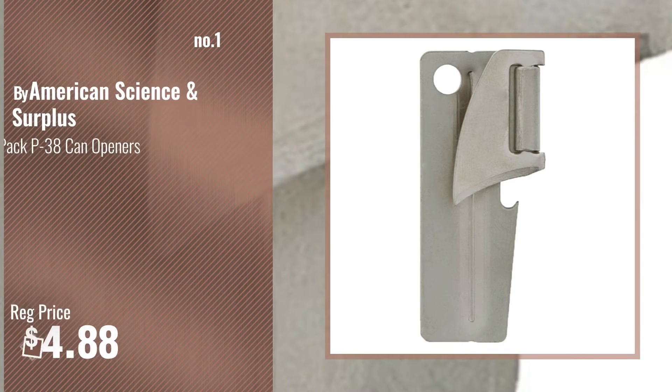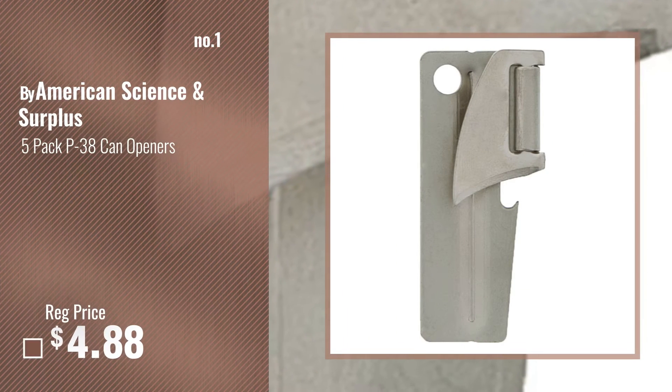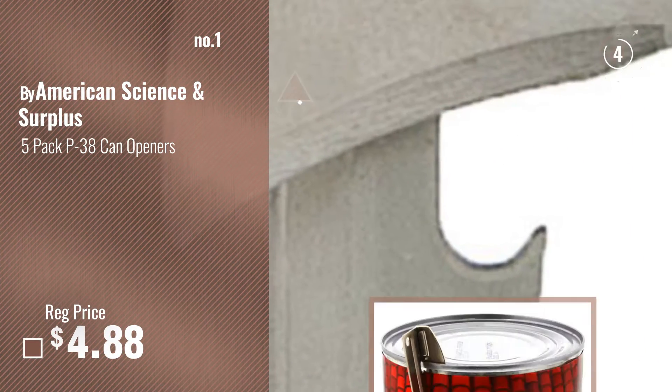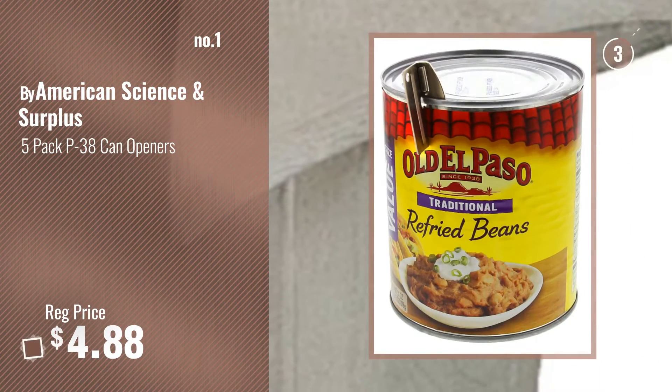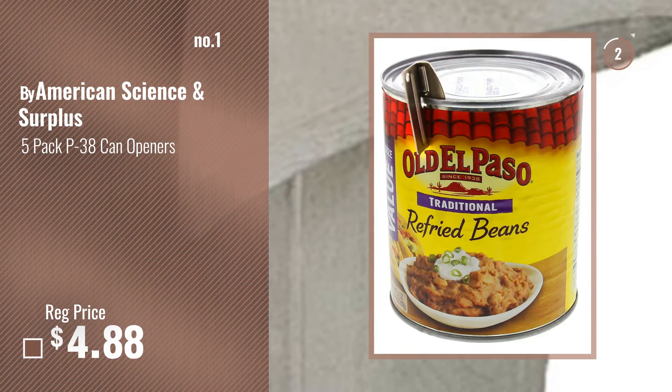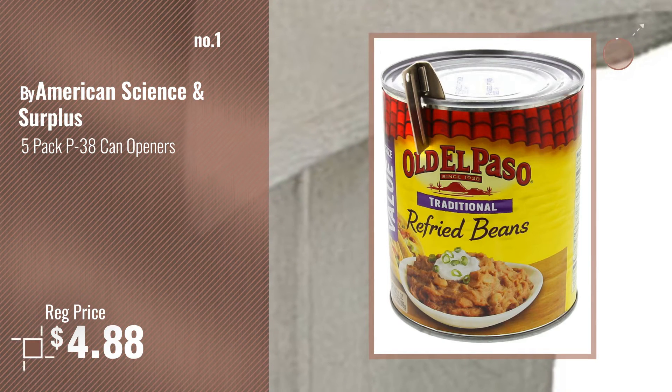Number 1, Most Popular, by American Science and Surplus. Watch this video, choose your favorite.